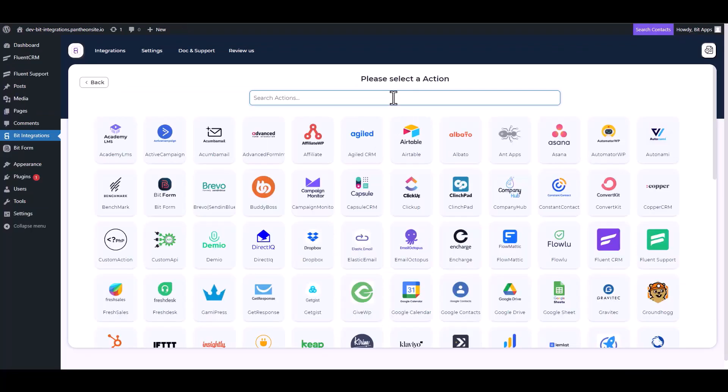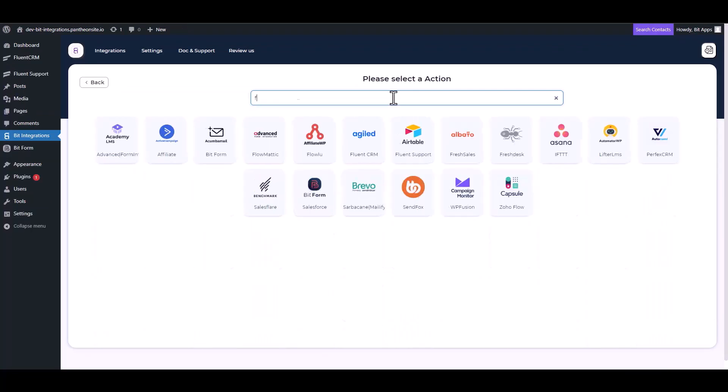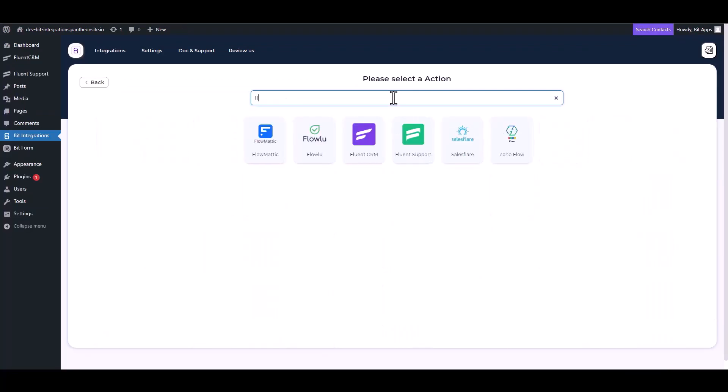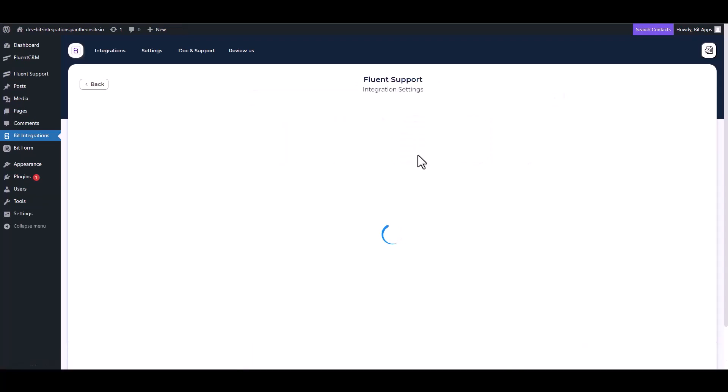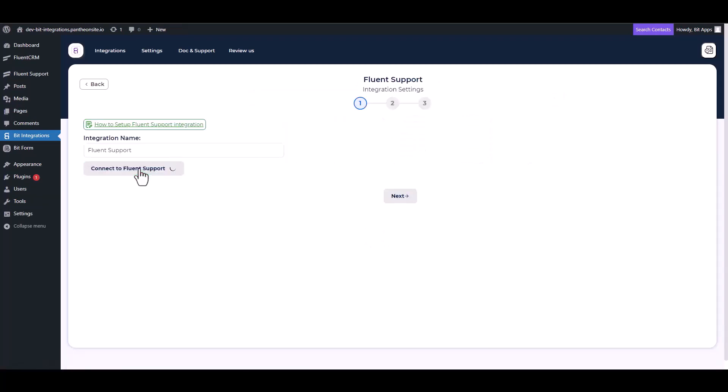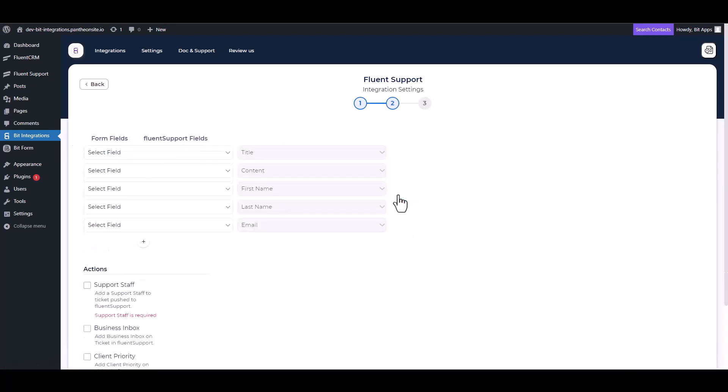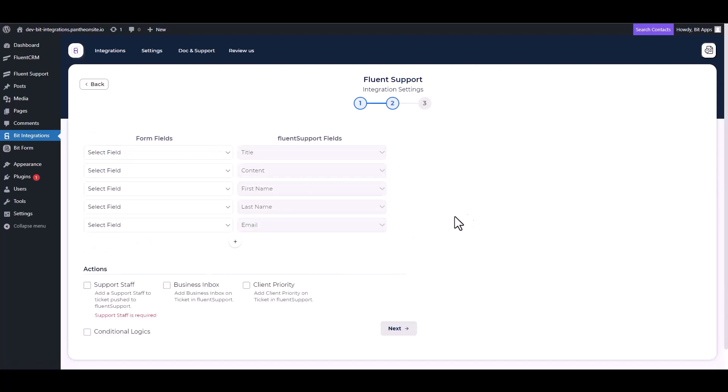Next, search and select an action, Fluent Support. Connect to Fluent Support, next map the respective fields.